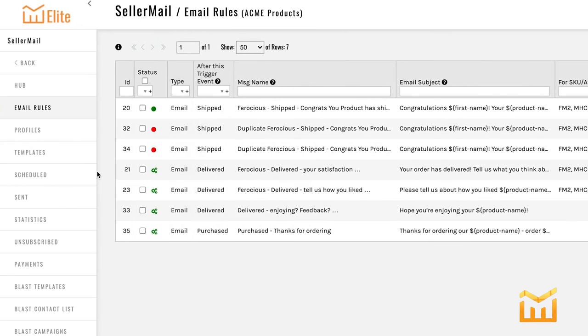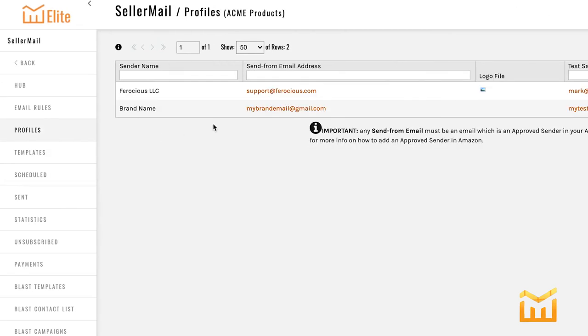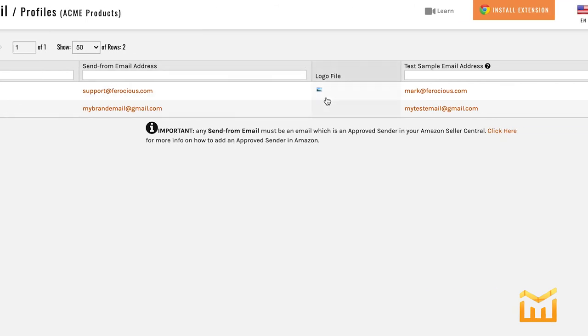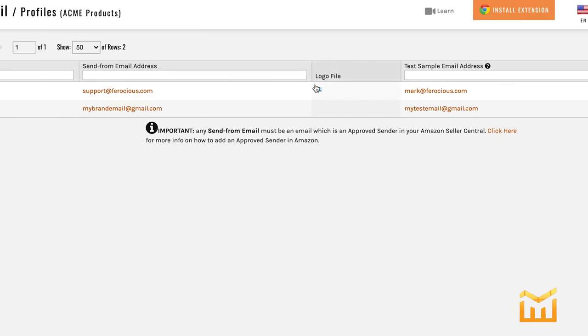Let's get onto profiles. This is where you create your send from emails. So what address are you using to send emails to your customer? It's also where you put your logos. You need to create at least one in order for Seller Mail to work.